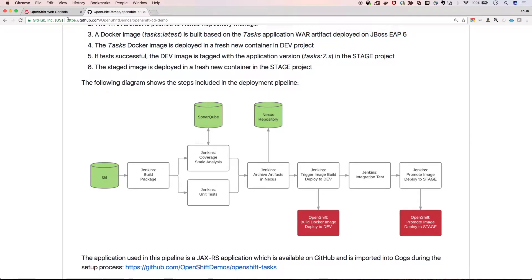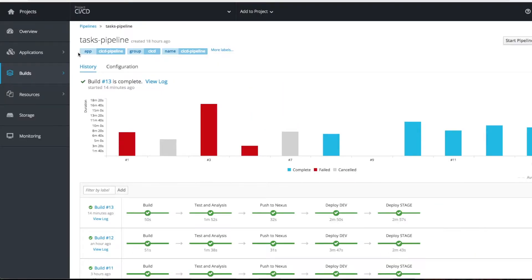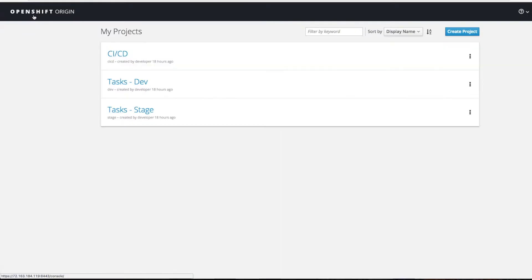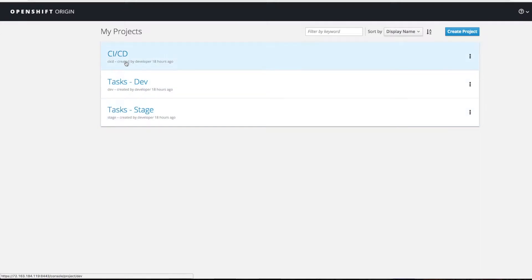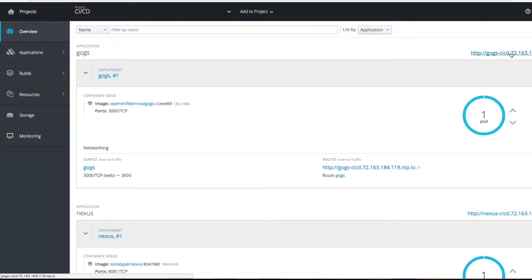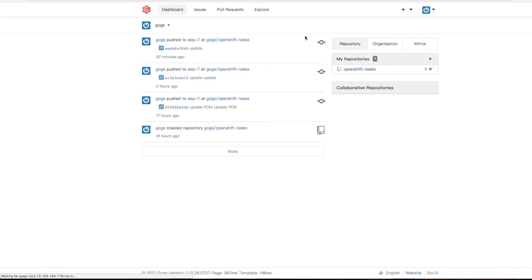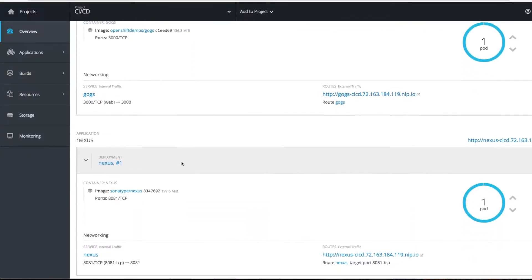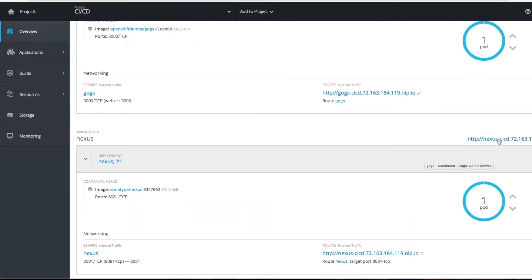Once you launch this project, you'll have three sets of projects: CI/CD, task-dev, and stage. On CI/CD you'll have a Gogs application where all the Git repositories are.